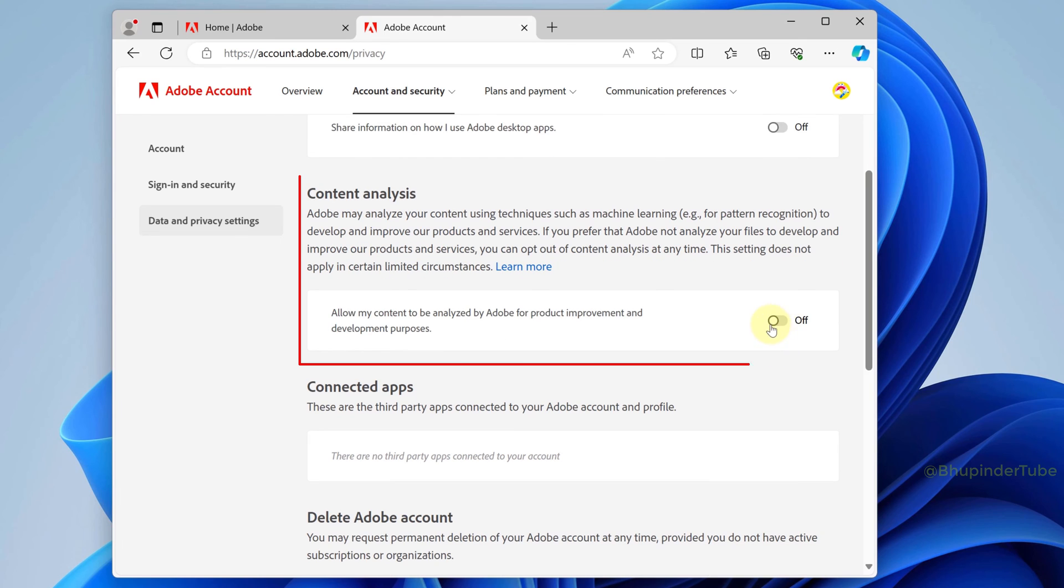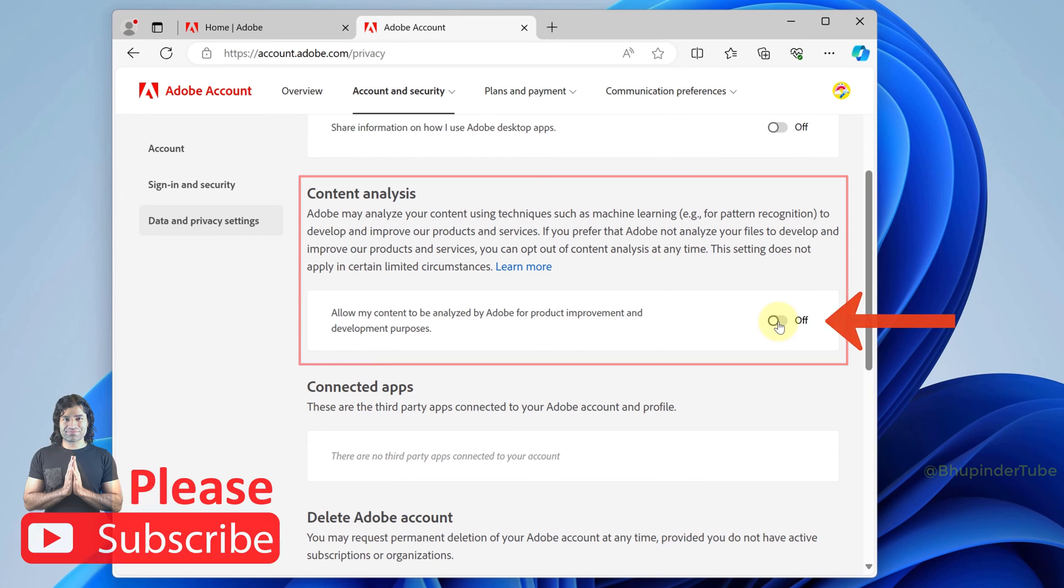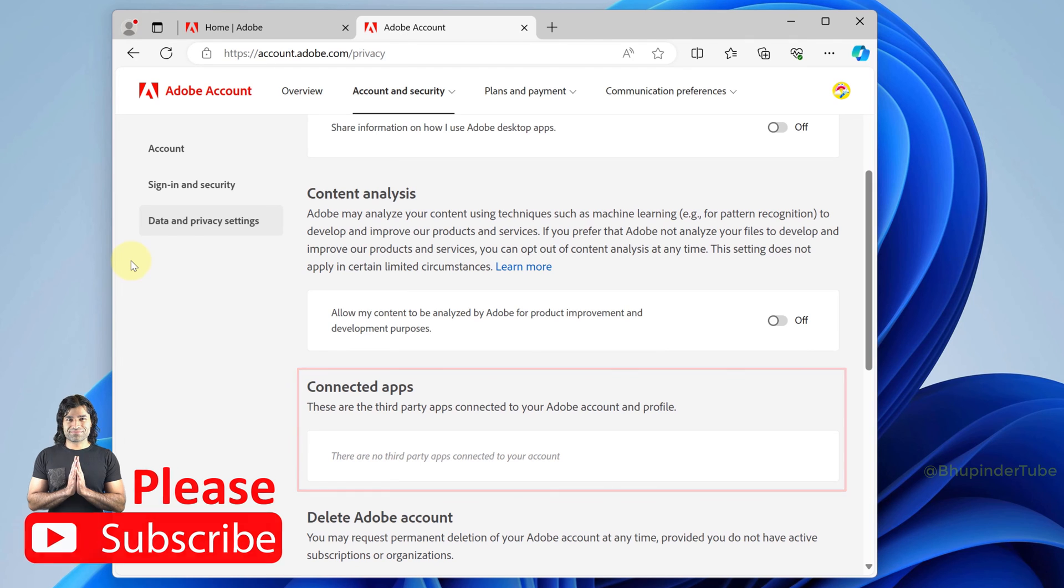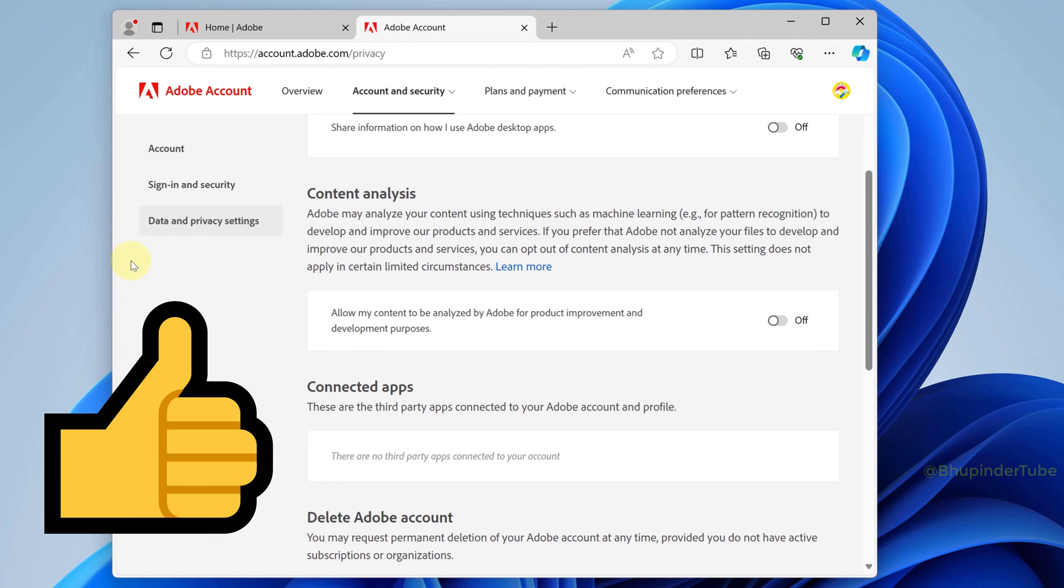You could also check whether any third-party app is connected to your profile. This should then stop Adobe from collecting information from your usage.